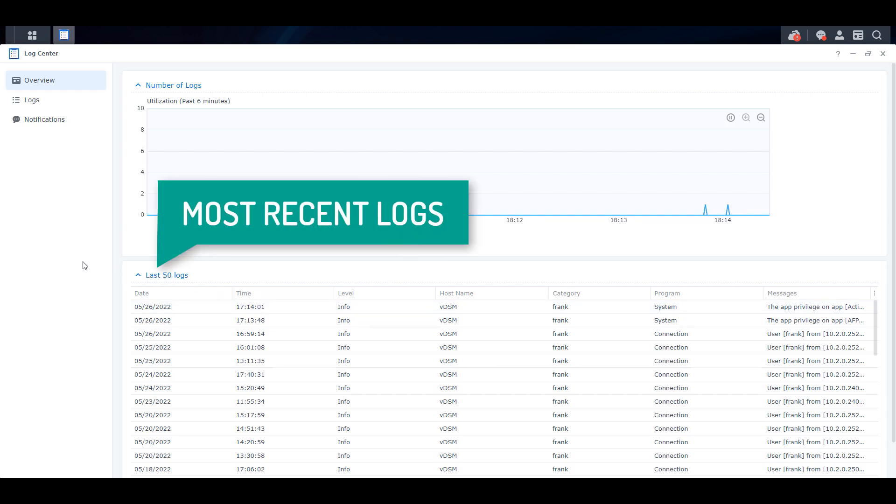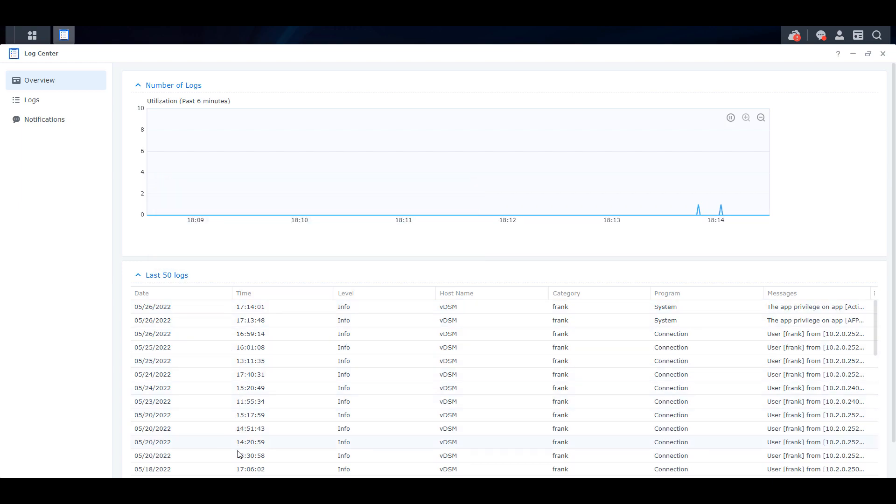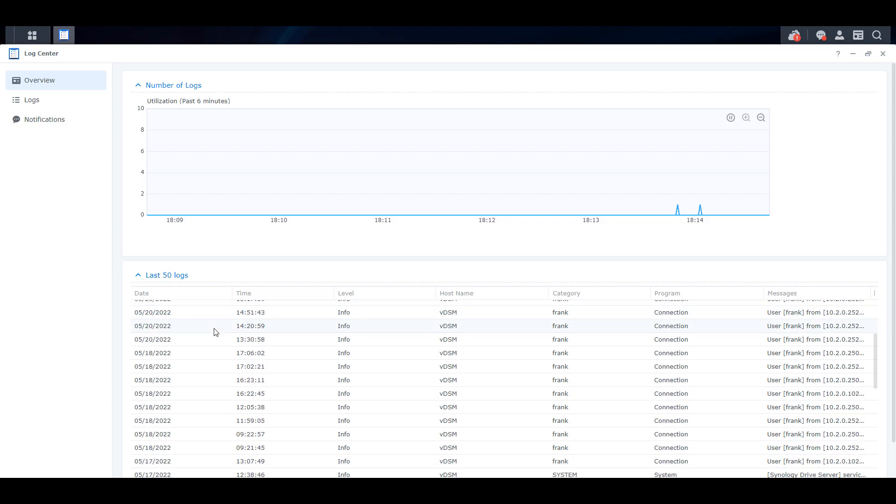As you'll see, there are many different log entries that are added here, with almost all of them being harmless in this specific case. They also don't really add much value as there's nothing wrong right now. With that said, if you were to run into an issue, it may be written to this log center, which can help you troubleshoot the problem.